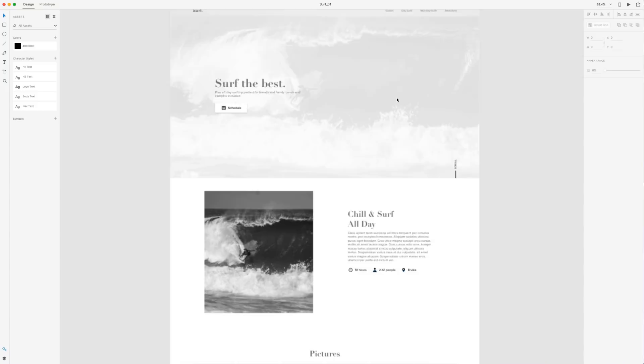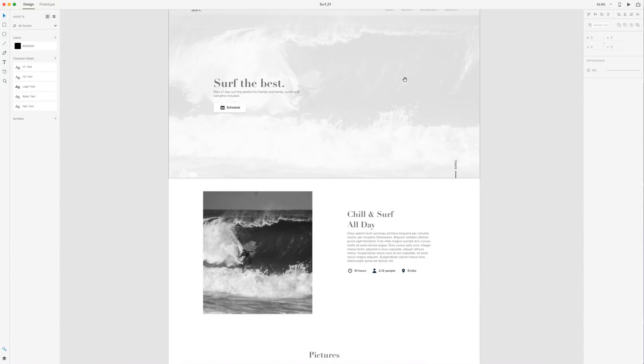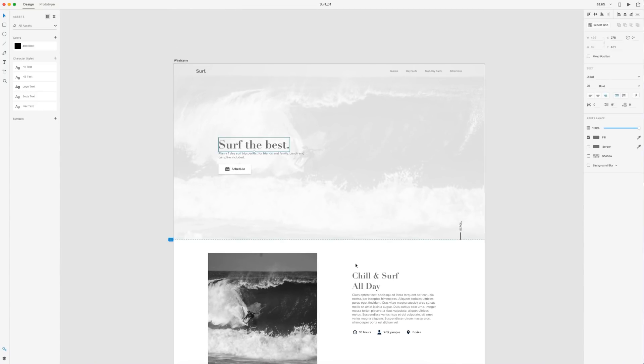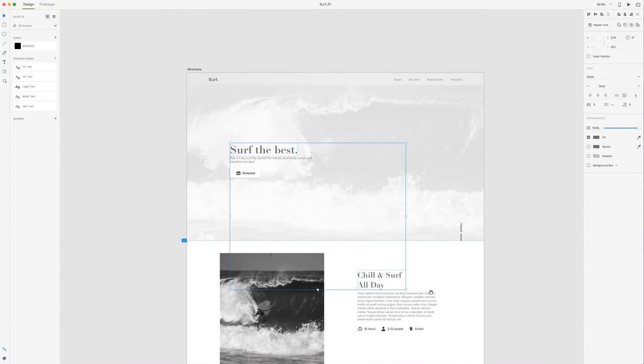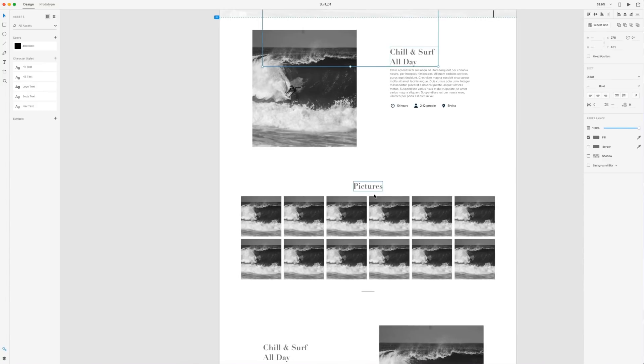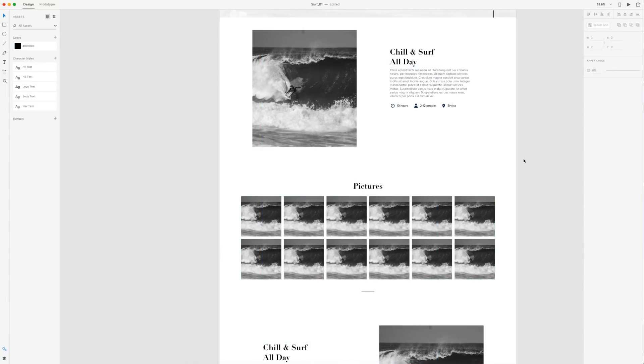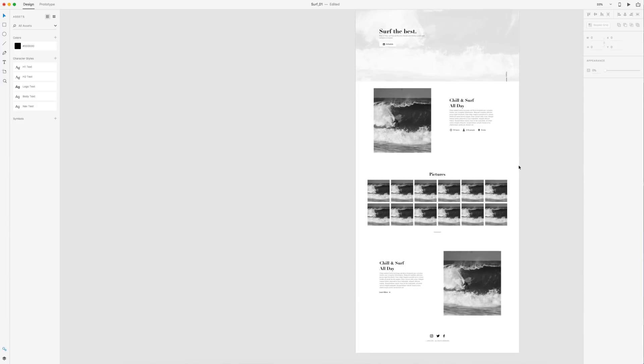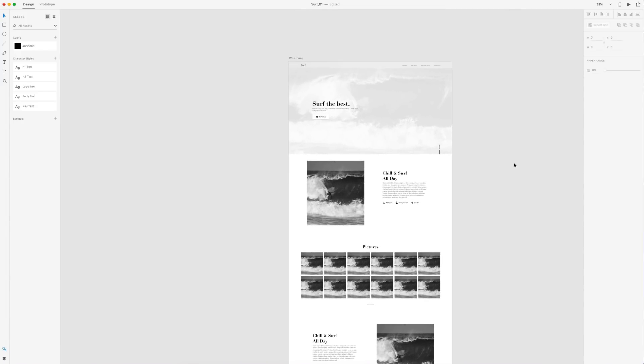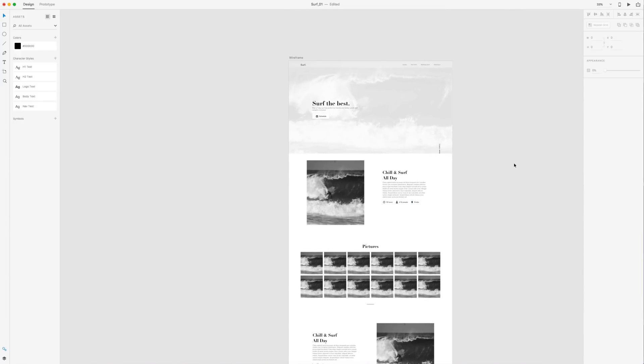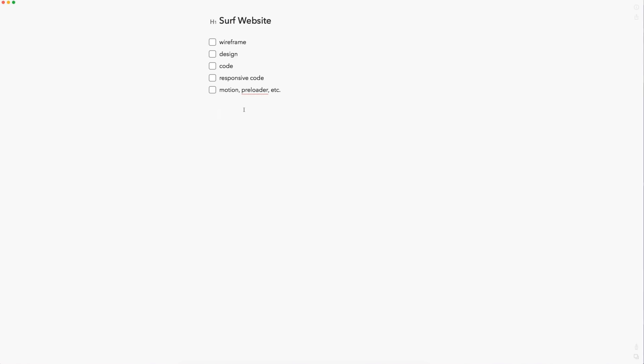So I think that is it for our wireframe. Consider giving this video a thumbs up if you enjoyed it. Subscribe for more design and code-related content. Make sure you have that notification bell on so you don't miss a video. All of my social media is at Kaylor Edwards if you want to follow me. And as always, have a great day. And I'll see you guys in the next one.